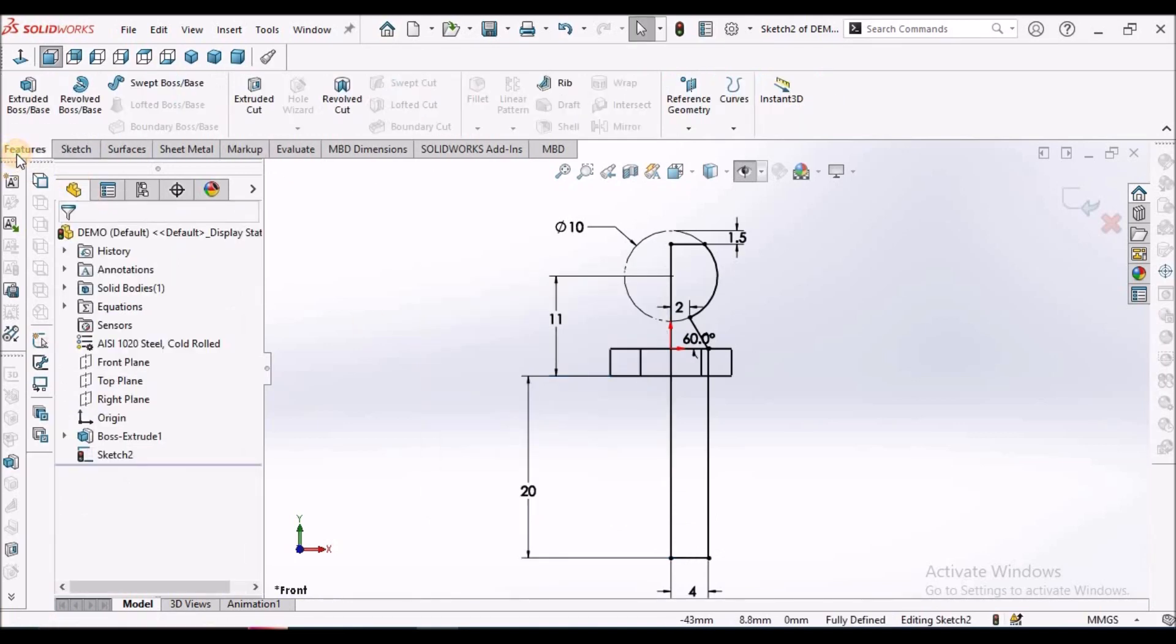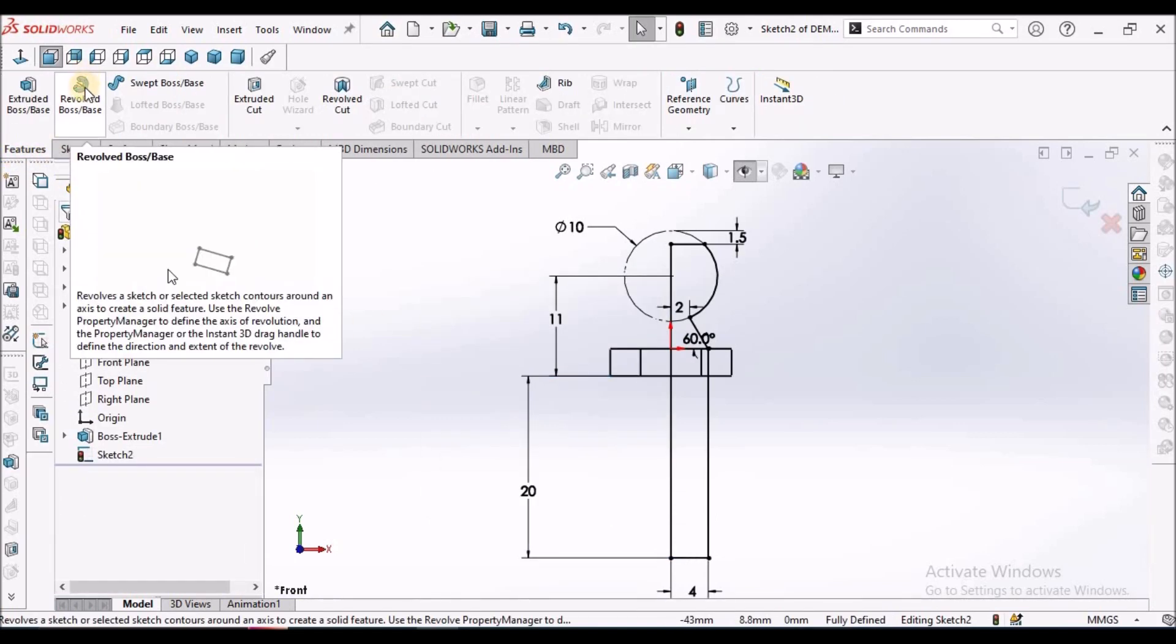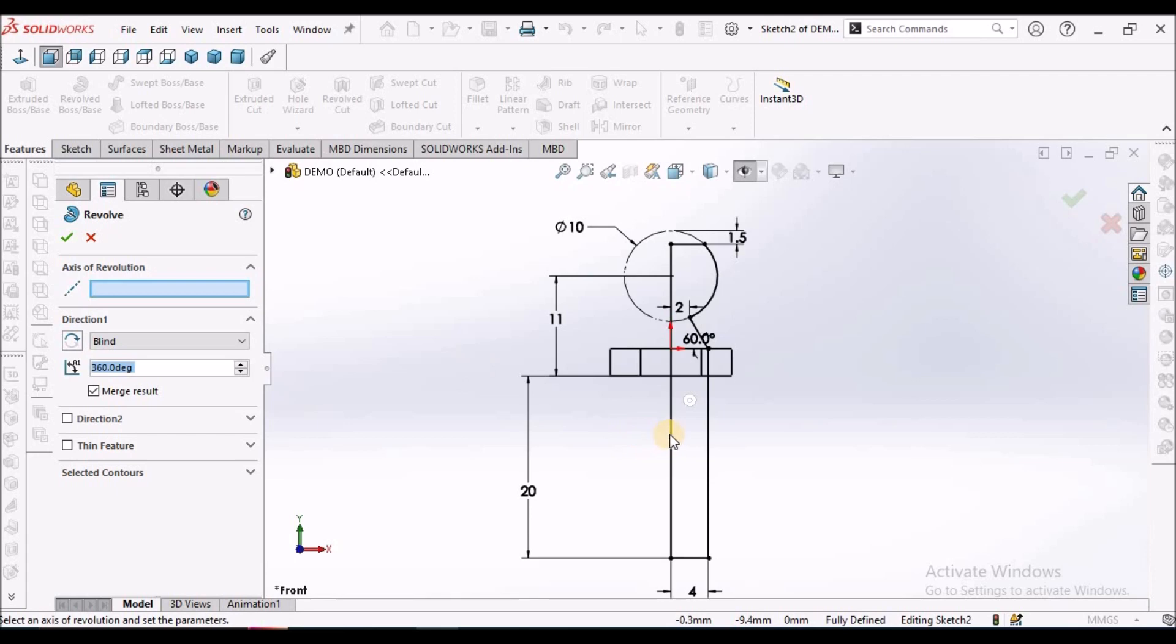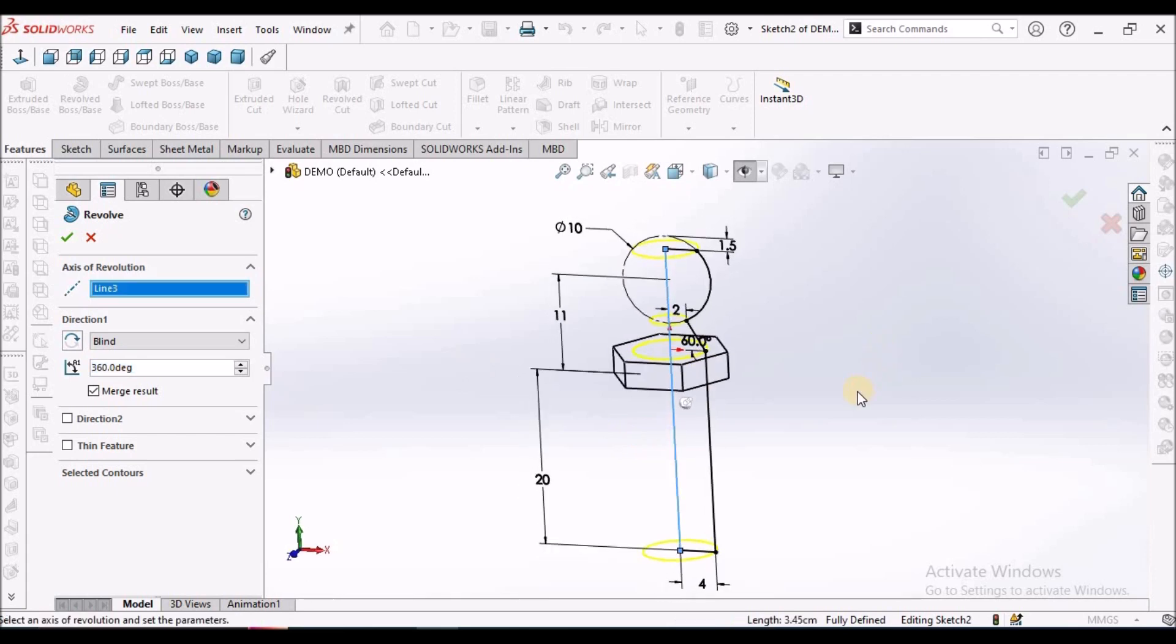Go to features, select revolve and select this line as rotational axis and click OK.